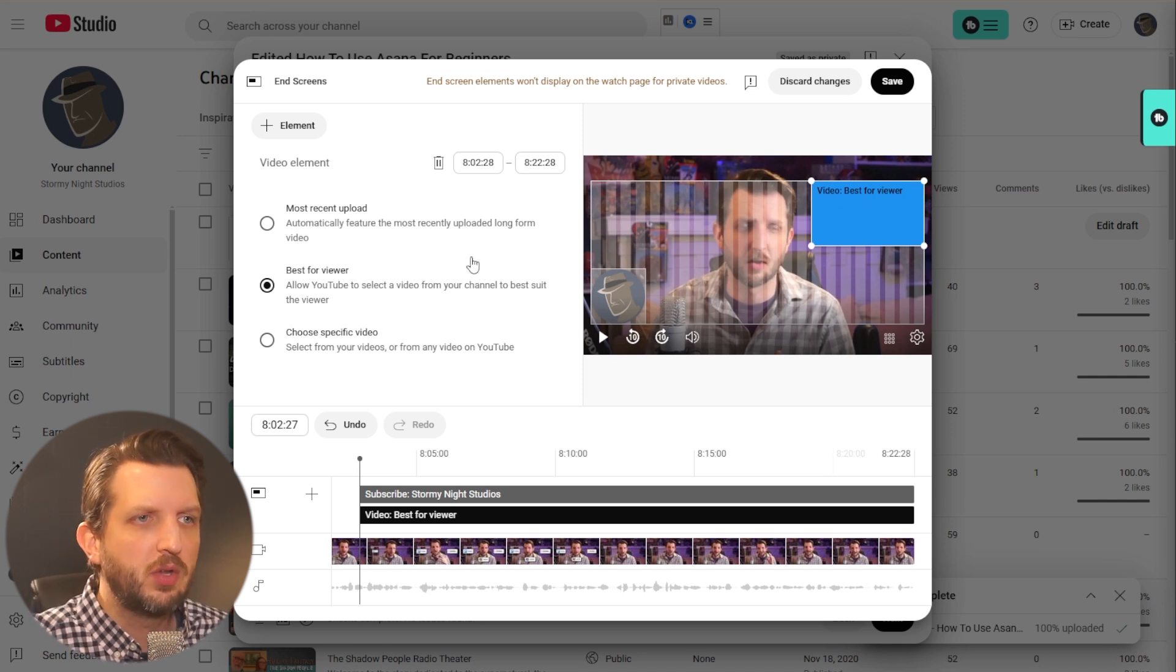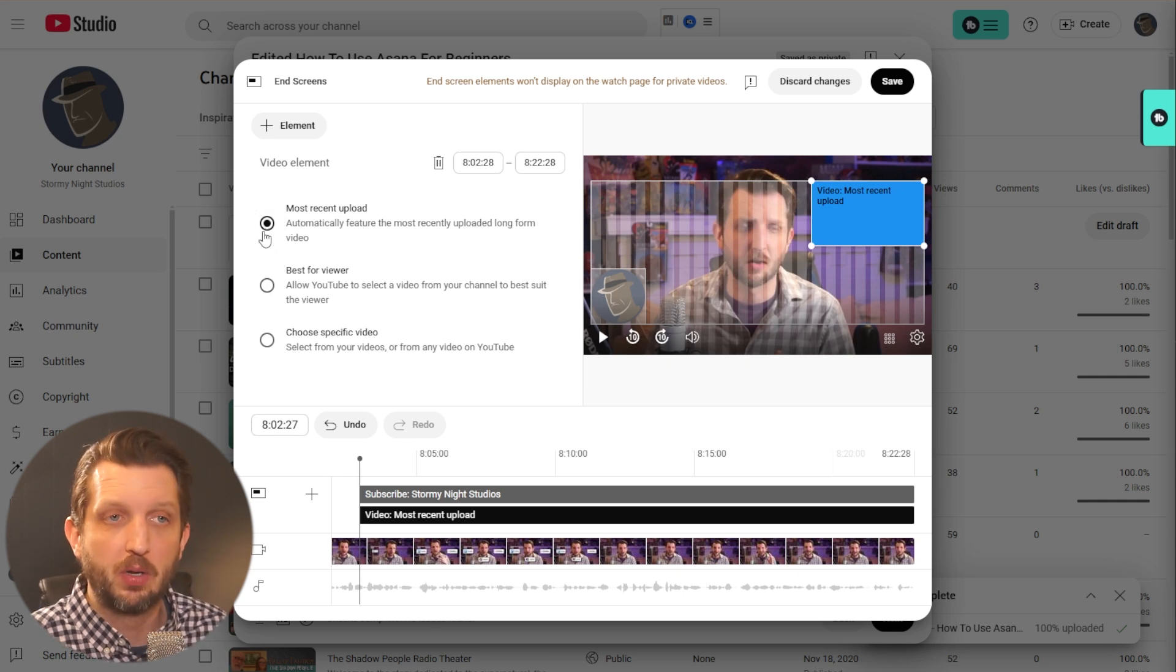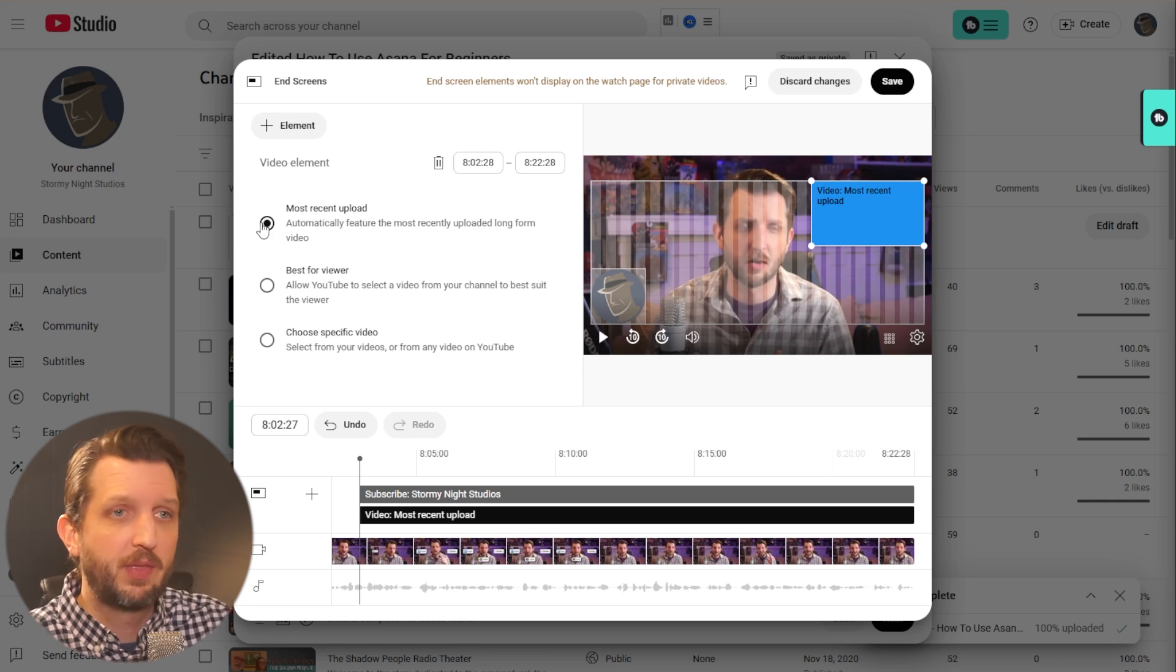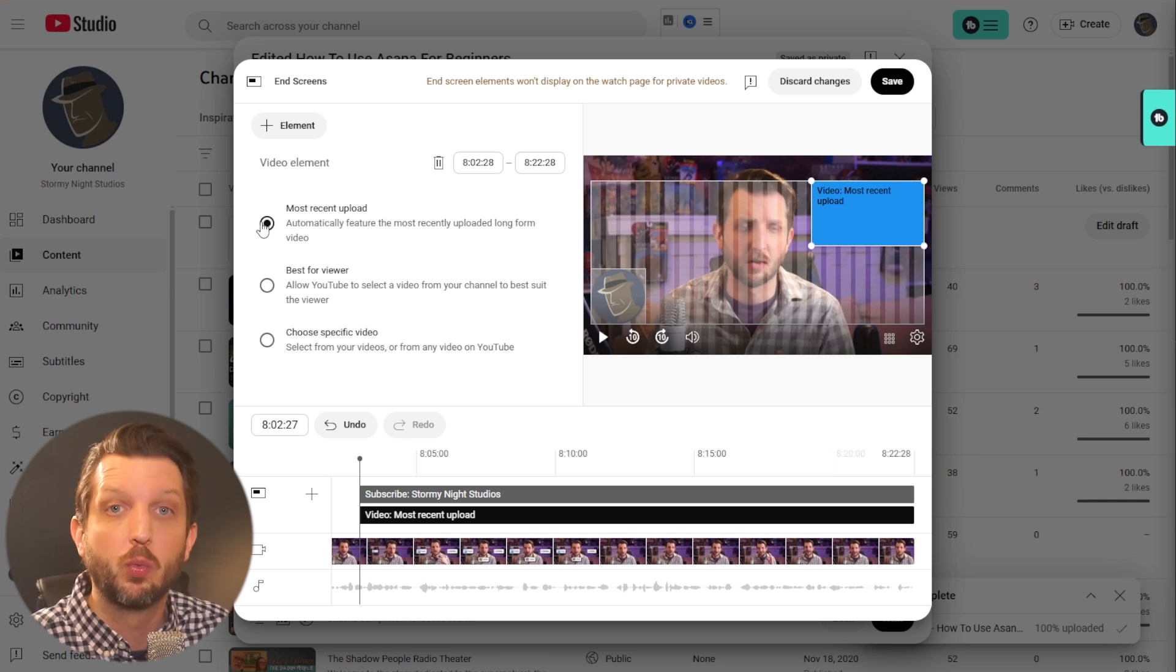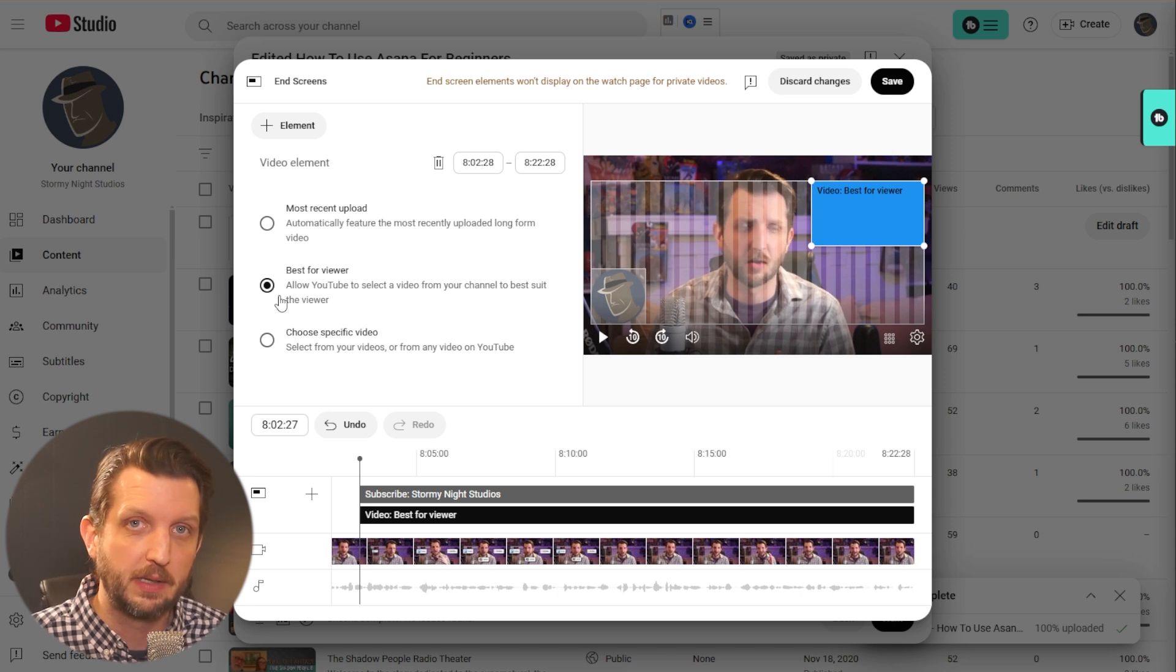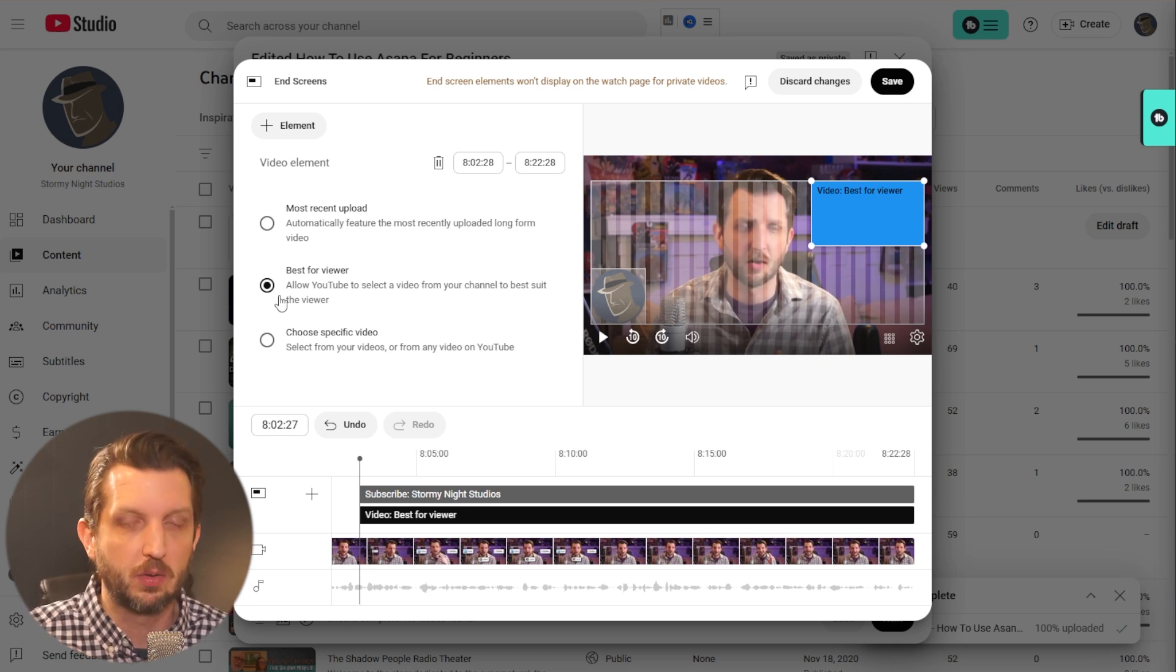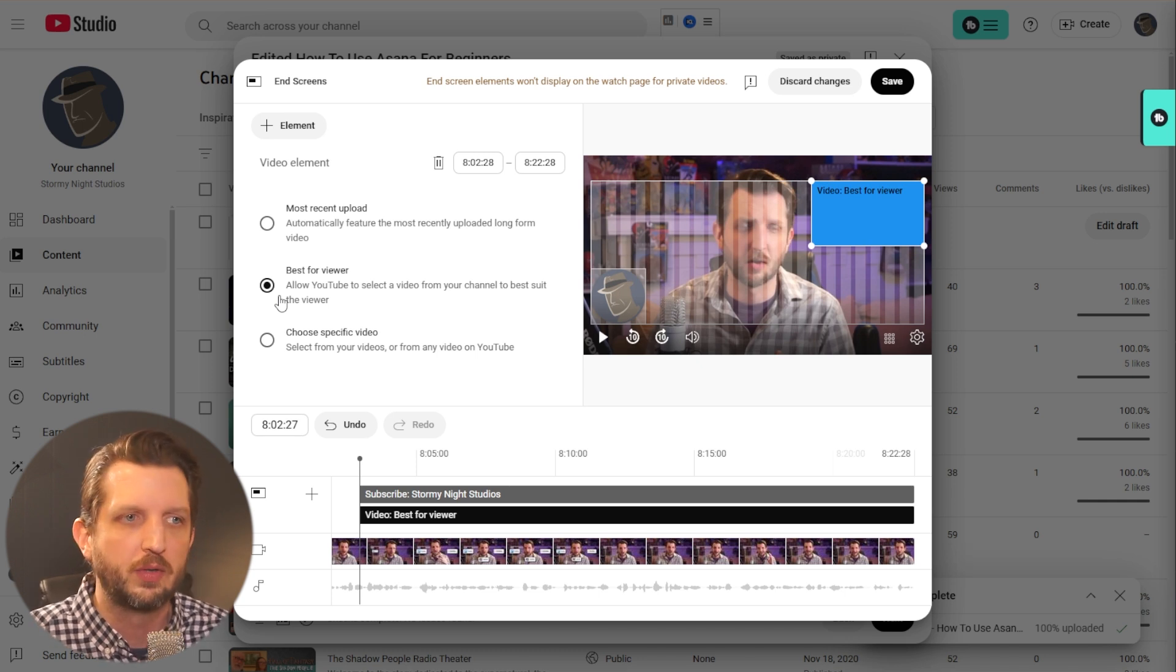You can put your most recent upload. So it's the video that you uploaded last and that'll keep refreshing. Every time you put a new video, even if this video is a year old or two years old, it will play the most recent upload. The one that I like here is the next one down, which is best for viewer. This takes into consideration your viewer's watch history, what they're interested in, or what they tend to gravitate towards.